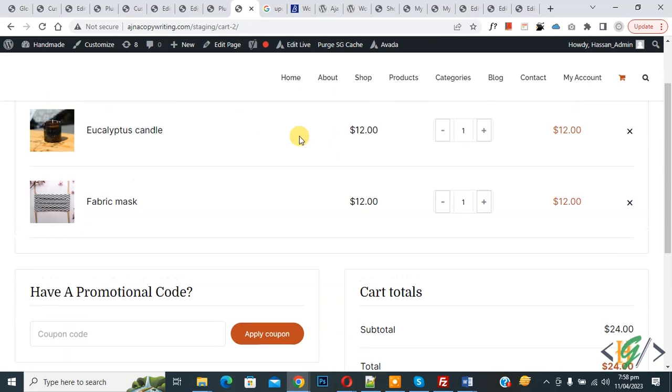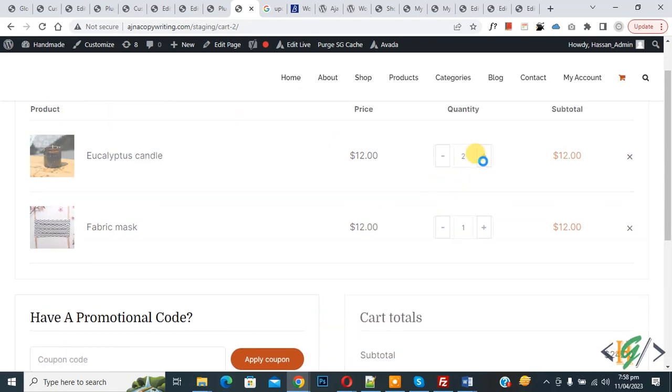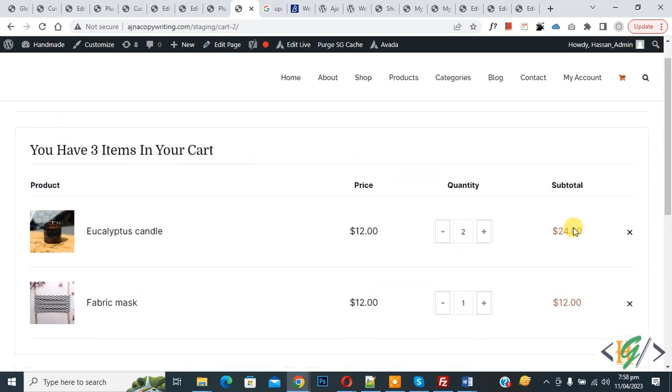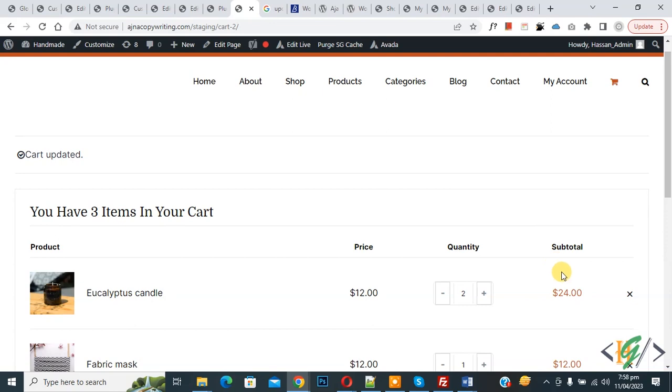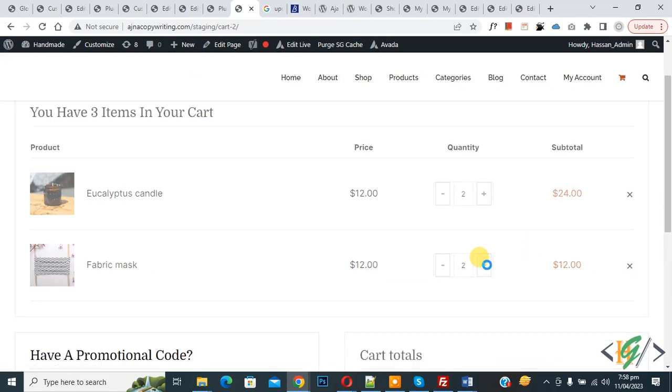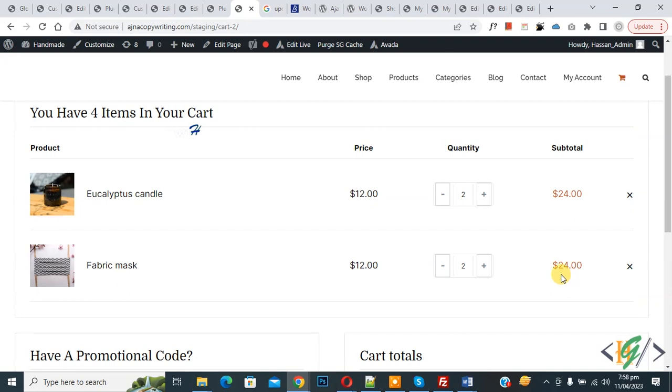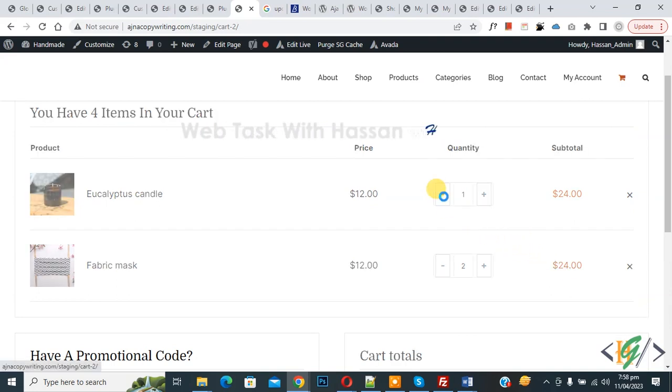Scroll down. You see we have two products. Now increase the product quantity. The price increases. Now you see the total price also increases. If you want to decrease, click on it. Now one quantity and subtotal is $12.